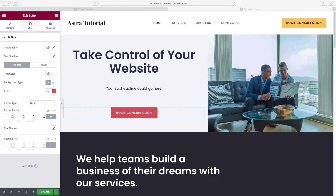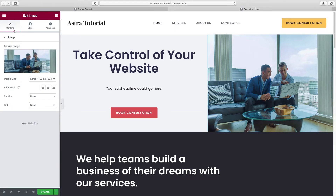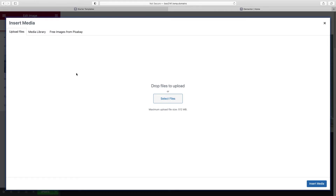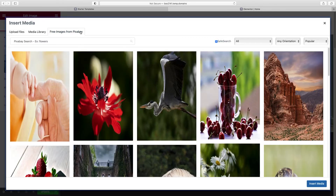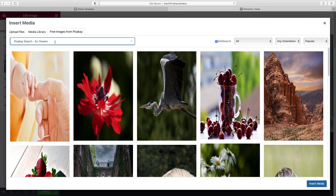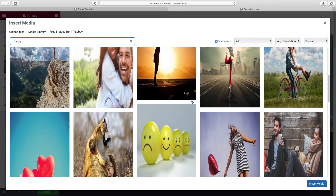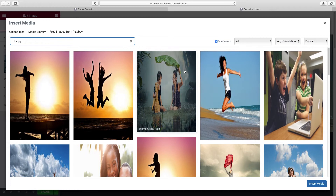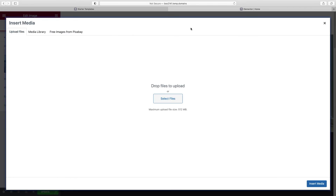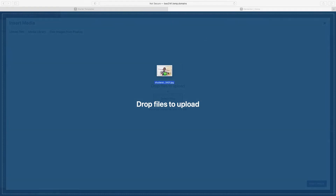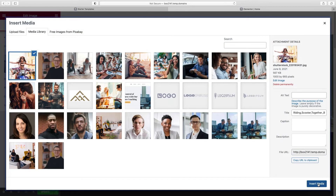Now let's talk about the image — probably the most impactful part that's going to change the look the most. Click on it, and then under Content click Choose Image. You have a few choices: you can drag a photo file into the window, or access thousands of free stock images from Pixabay by clicking up here. You can do a search for whatever you need and click Insert Media. I've got one picked out, so I'll drag the file right into the window and then click Insert Media.